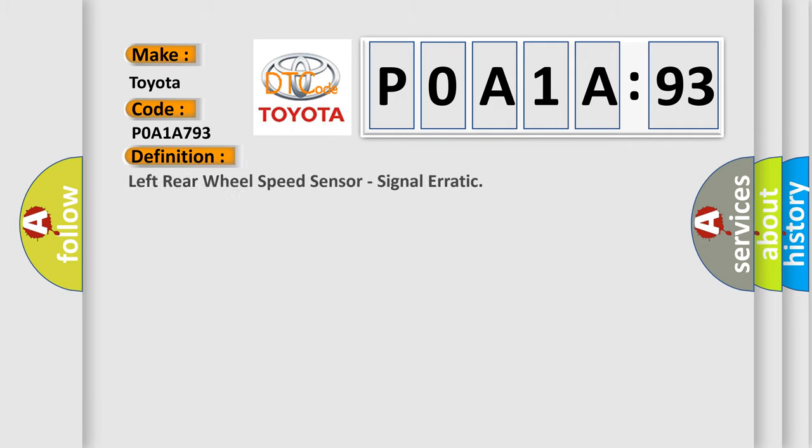The basic definition is Left rear wheel speed sensor, signal erratic.